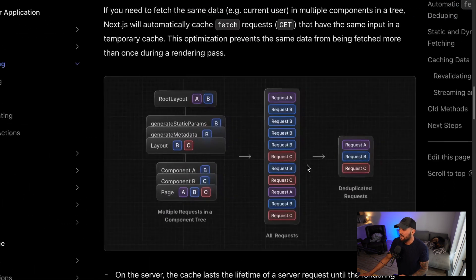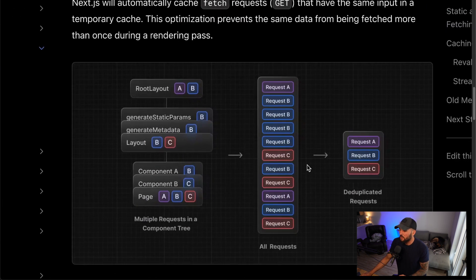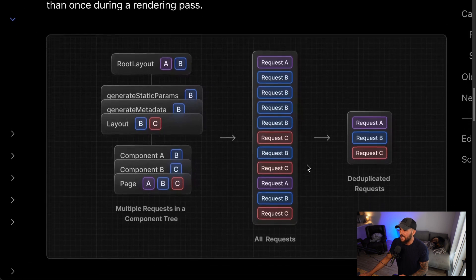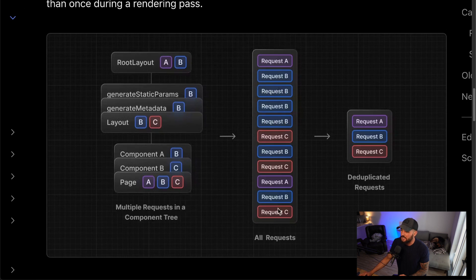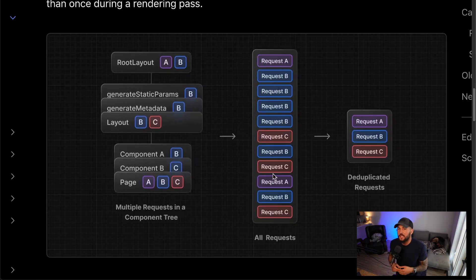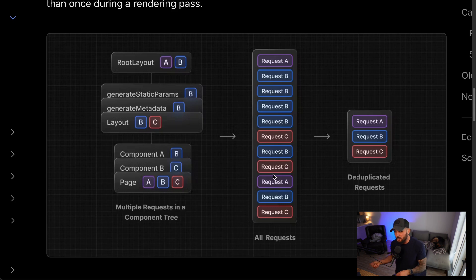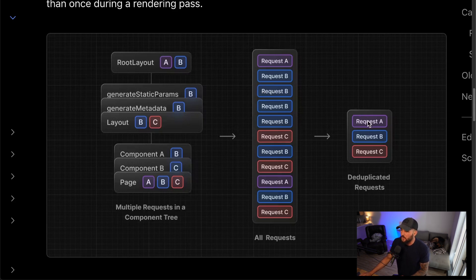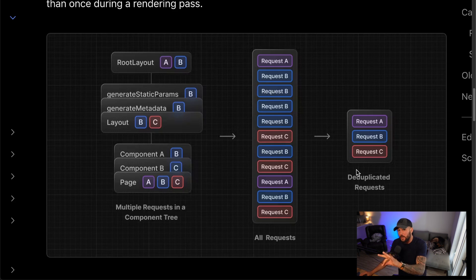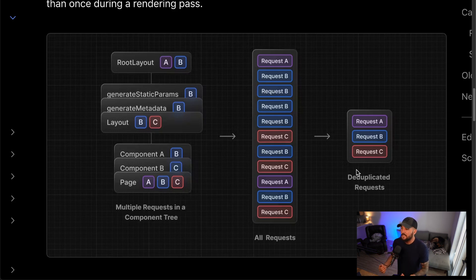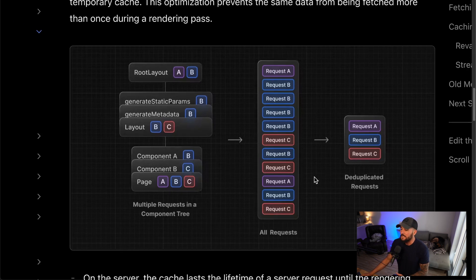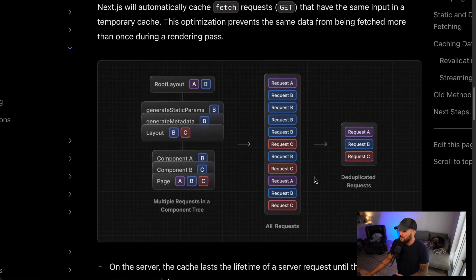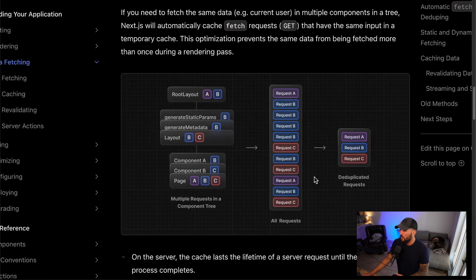And then it also automatically dedupes your fetch requests, which is really cool. So say you make several of the same fetch requests. You have a request A, A, A, B, B, B, B, C, C, C. Next.js will automatically deduplicate them. So it won't send duplicate requests. It will take all these requests and it will end up just returning request A, B, and C. So just making three requests rather than hammering your server or API with several different of the same requests, it automatically deduplicates those requests.